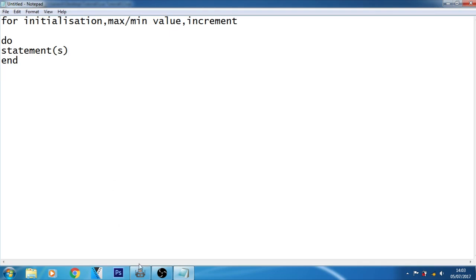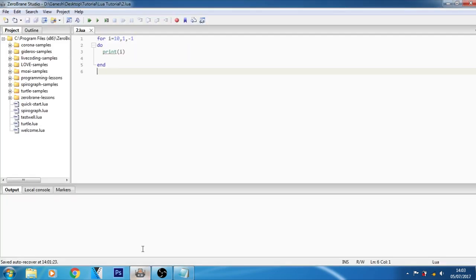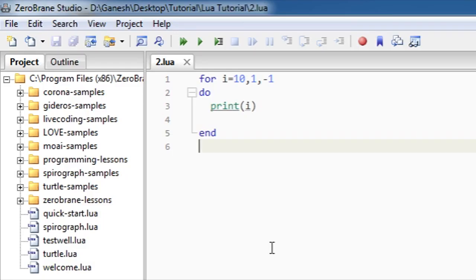Okay, let me show you an example of the for loop. As you can see on your screen, this is the for loop. Here I wrote the for. Then this is the initialization where I put the value of i variable as 10.